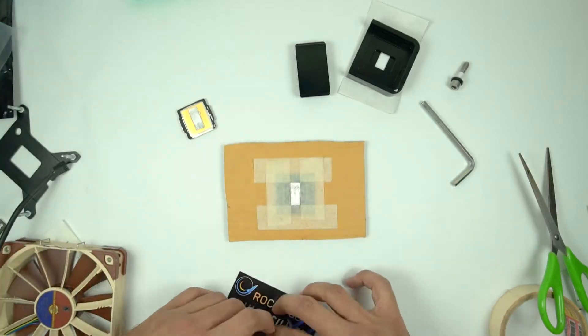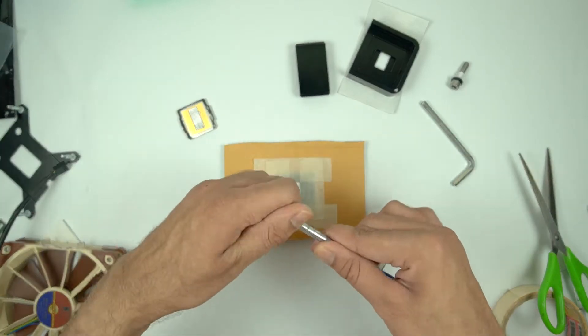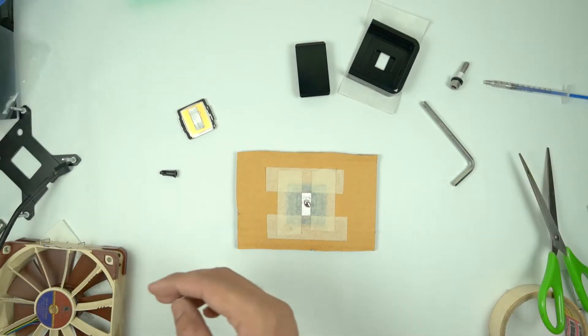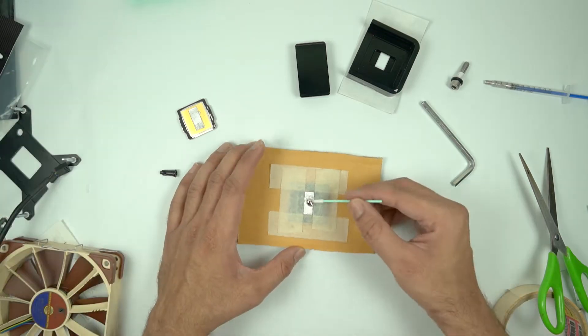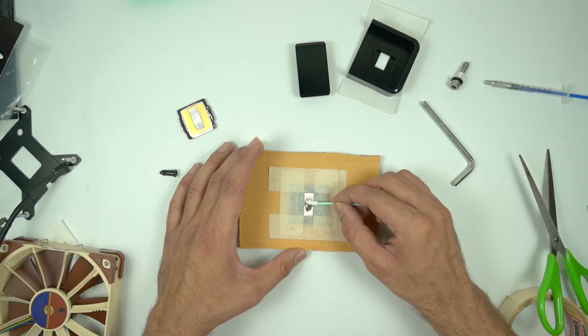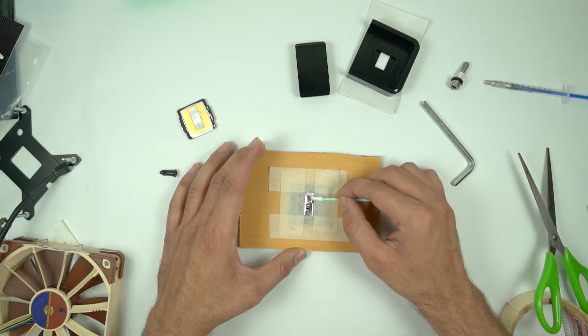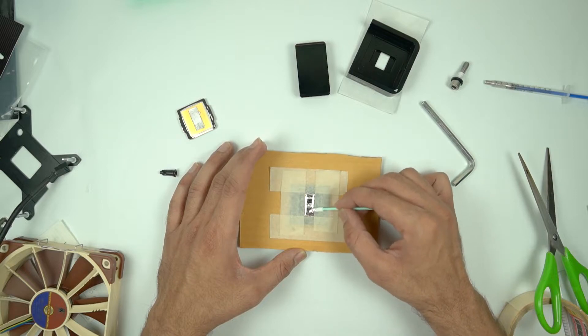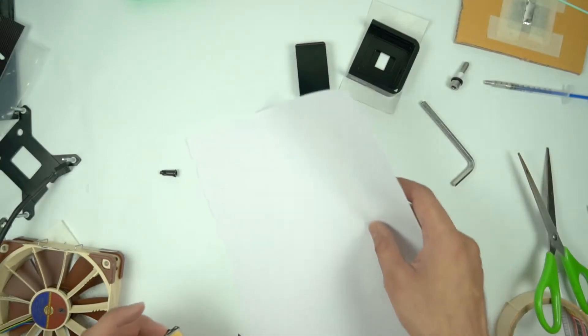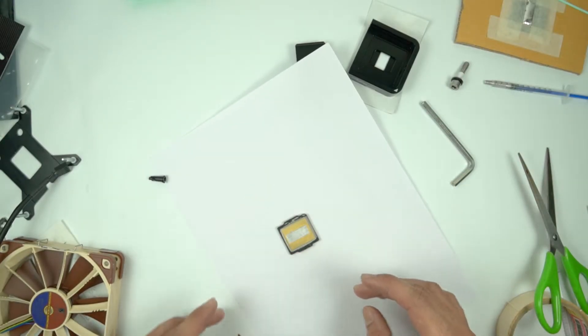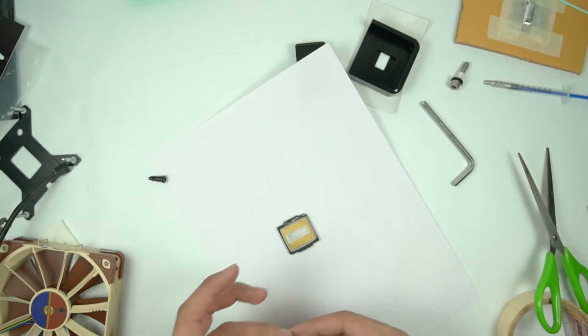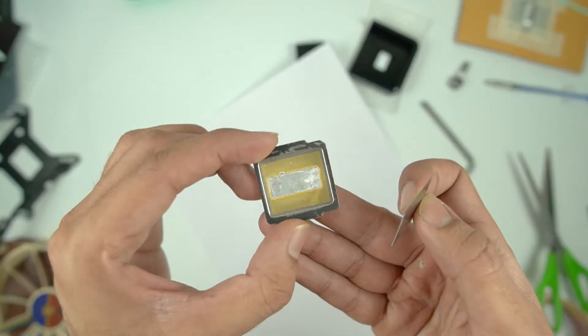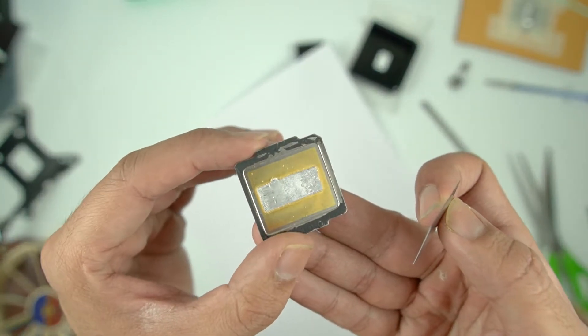You just need to put it on the die and use the Q-tips that are there in the tool itself. Simply agitate it for a while and keep it aside for 5 to 7 minutes. And then use a blade to remove the solder off the IHS.